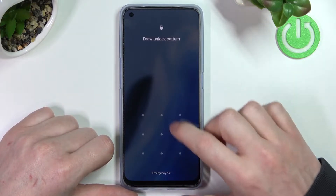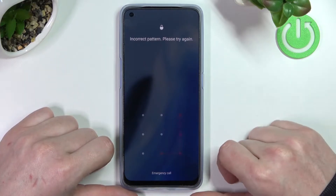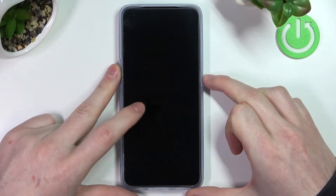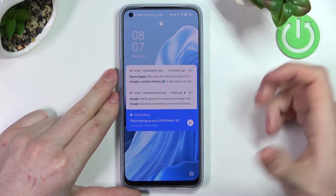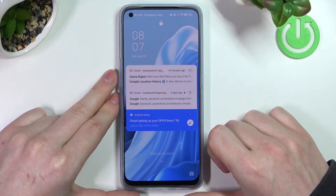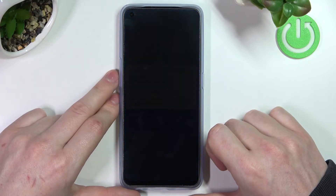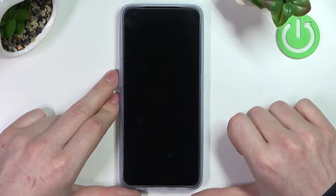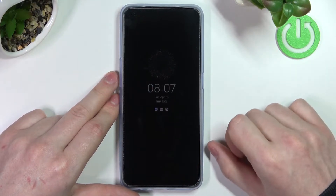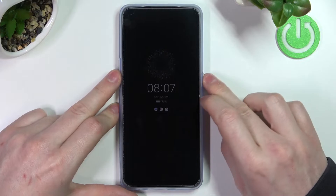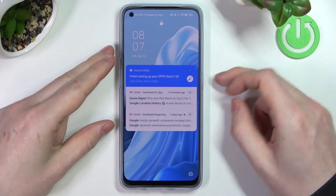I've just forgotten my password and I can't unlock my phone anymore. In order to bypass this, we'll need to perform a hard reset — factory reset — on our phone, and that means everything will be deleted, including files, contacts, photos, and videos. Everything will be wiped.